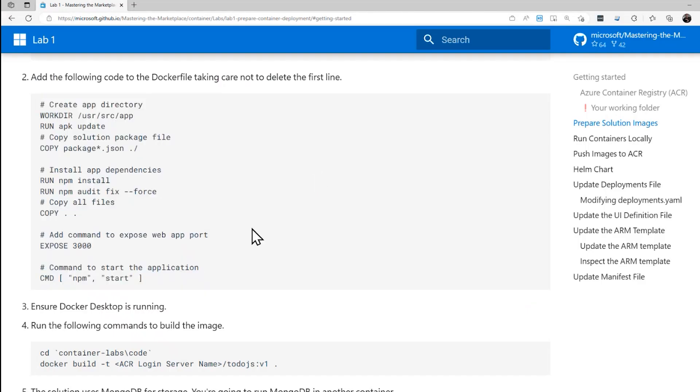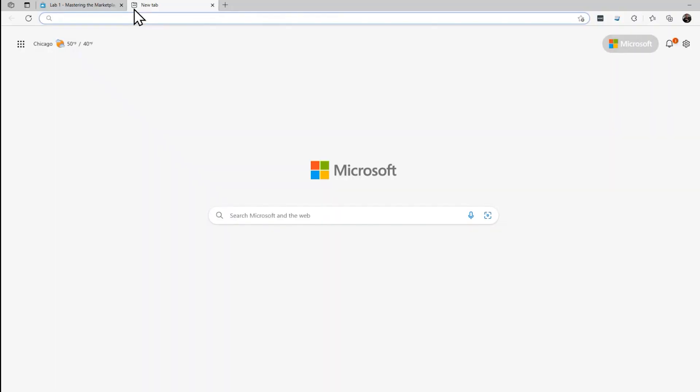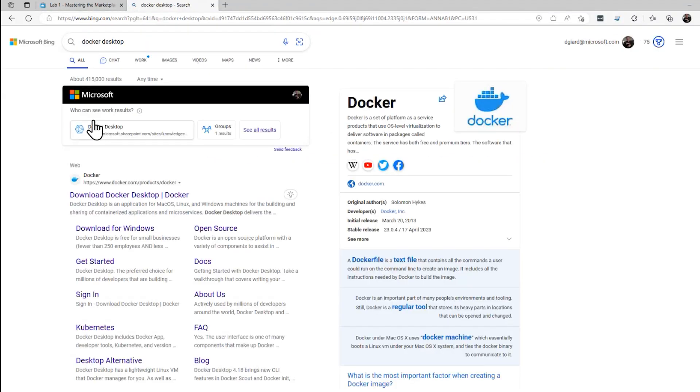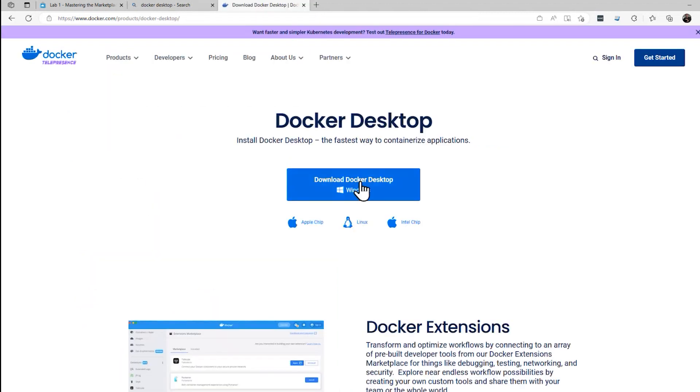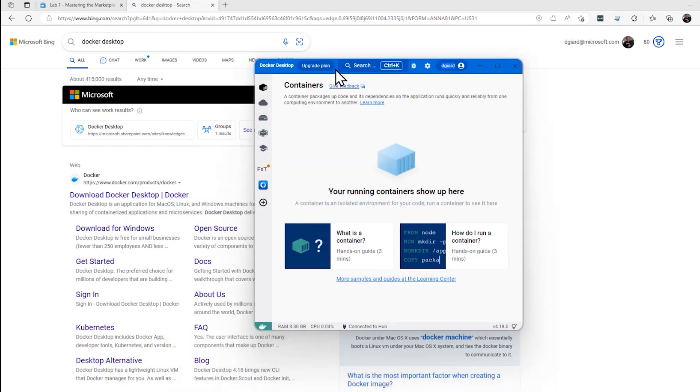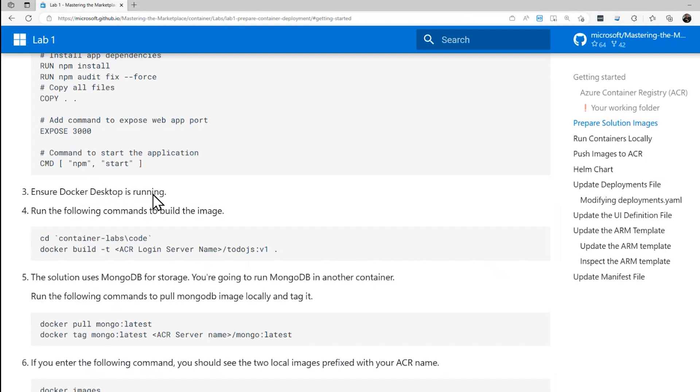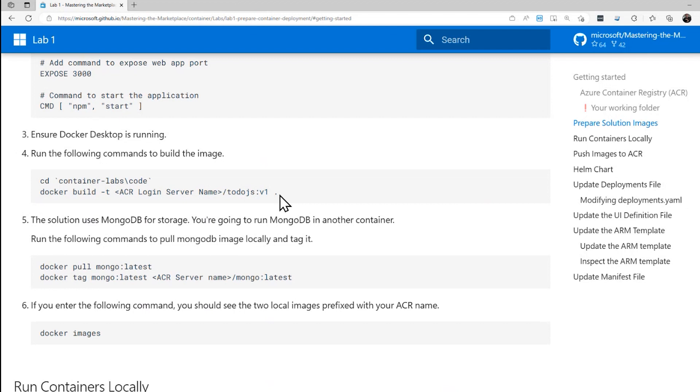Next step says ensure the docker desktop is running. You can download docker desktop. Really easy to search for it here. Very first link in Bing is docker desktop. I can download it for Windows or for Apple or whatever. I've already got it running. It's right over here. We do have to make sure it's running so the docker commands will work. Let's go ahead and close that. And then we're going to run the following case. We want to make sure we're in the right folder and then we want to run docker build -t and then the name of the login server which we copied from the Azure container registry slash todoJS colon V1. That's the name of the container that we're going to create. So let's go ahead and do that.